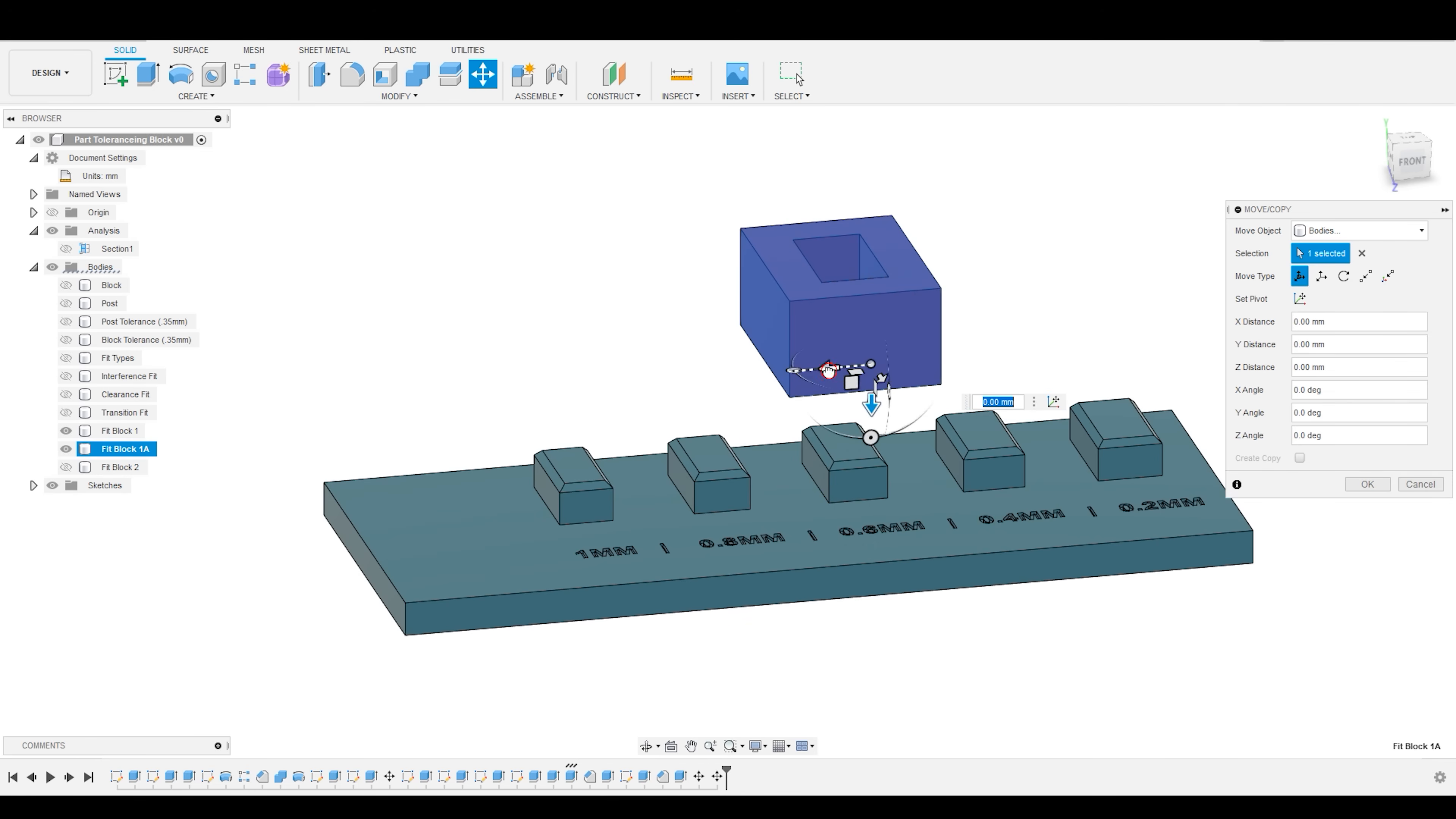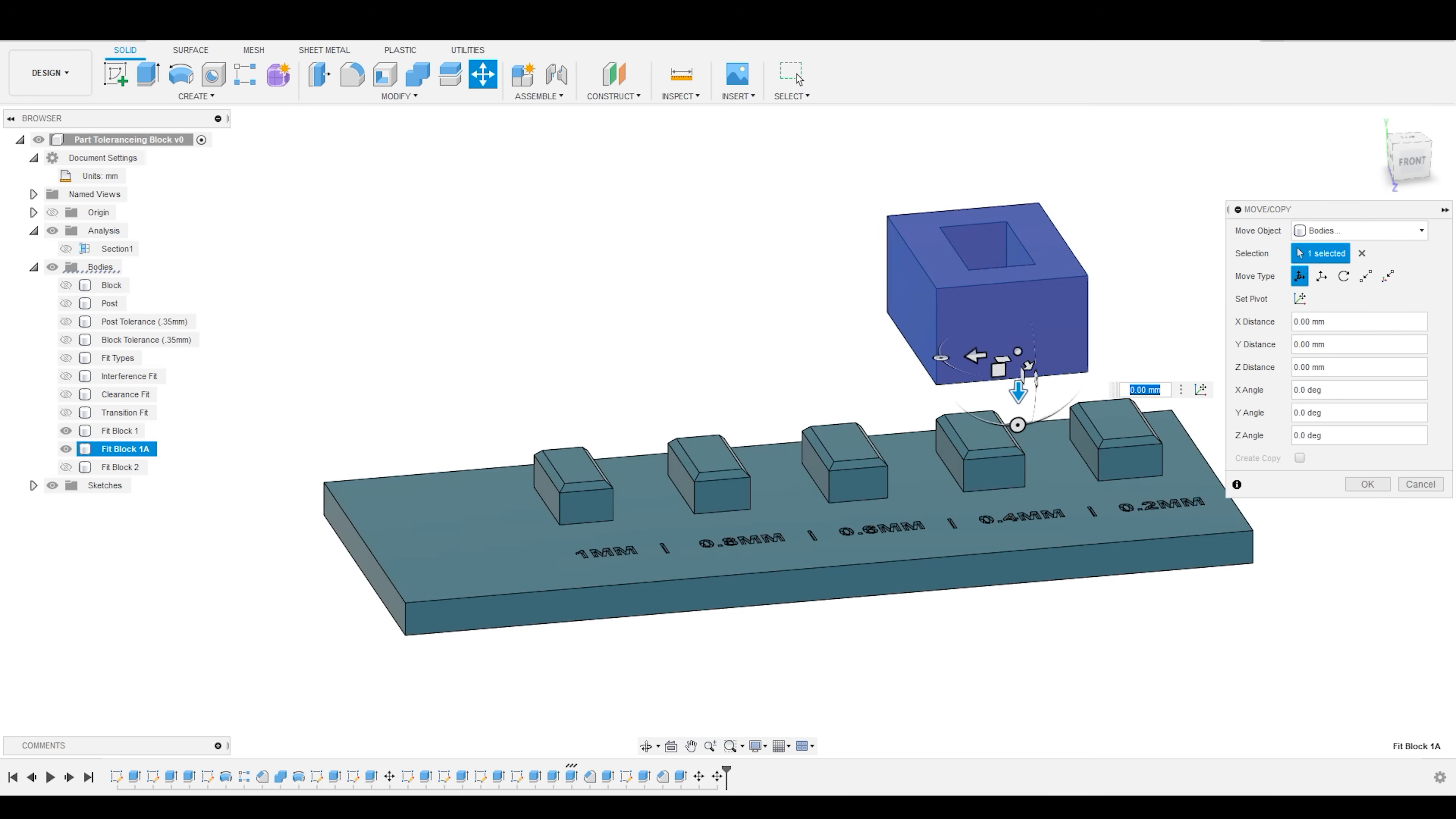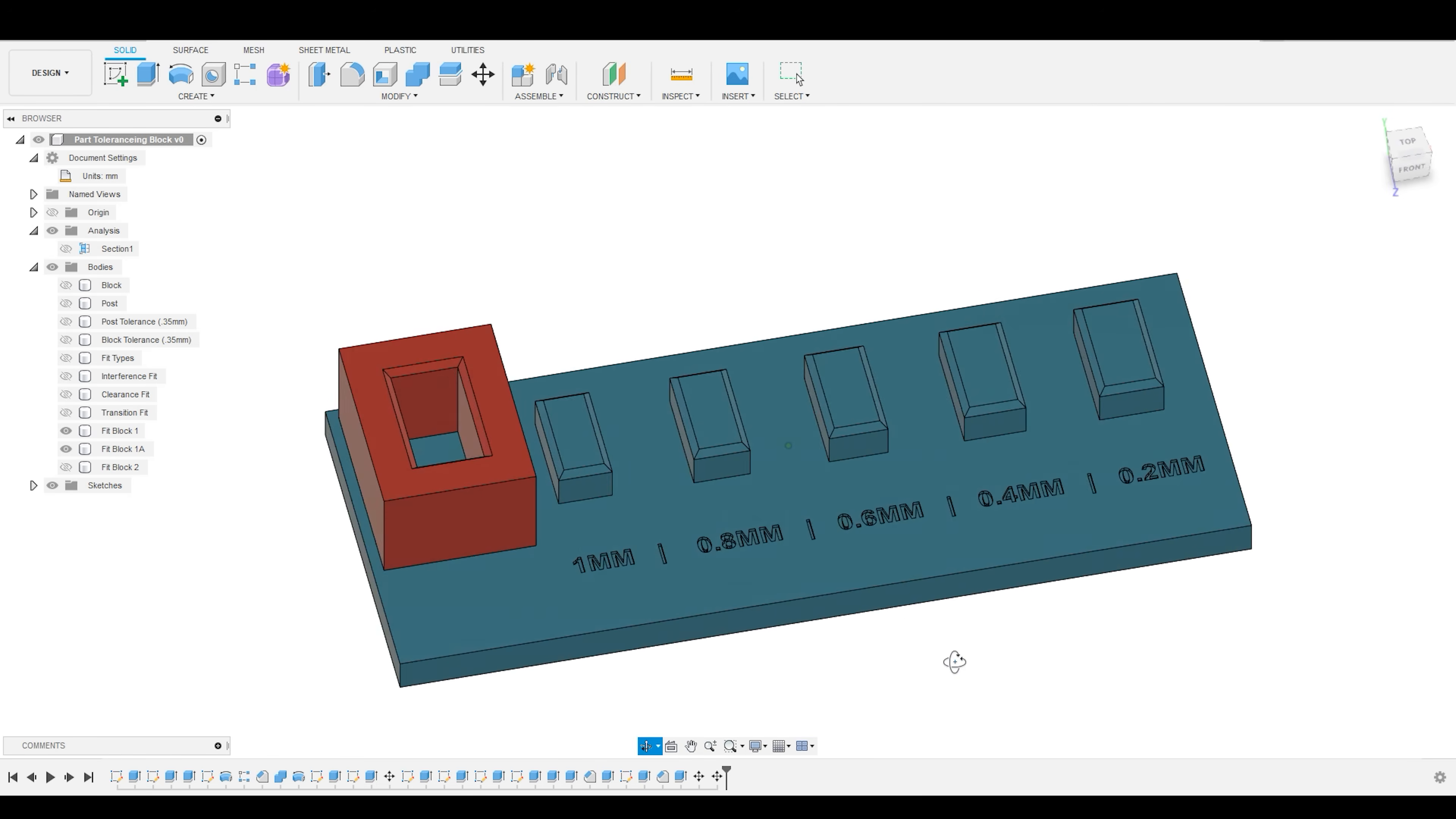And then I'm going to move over to 0.4, and I'm going to realize that this is, in fact, too tight, and I can't put these together.